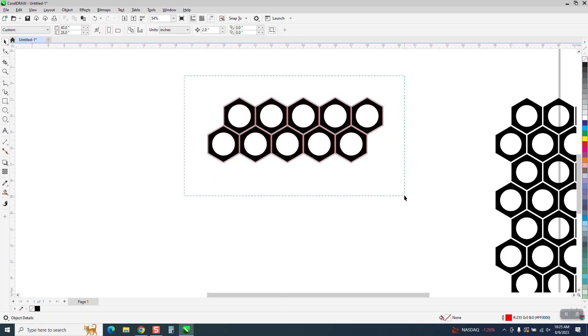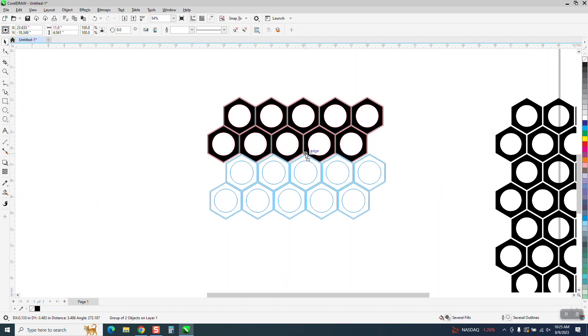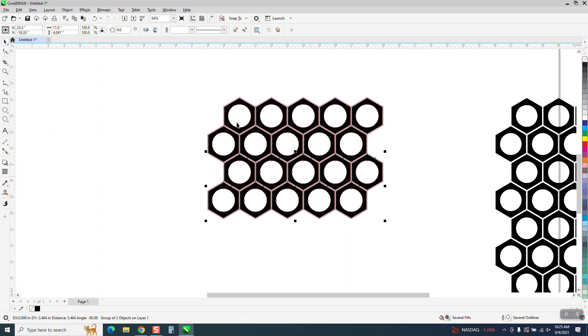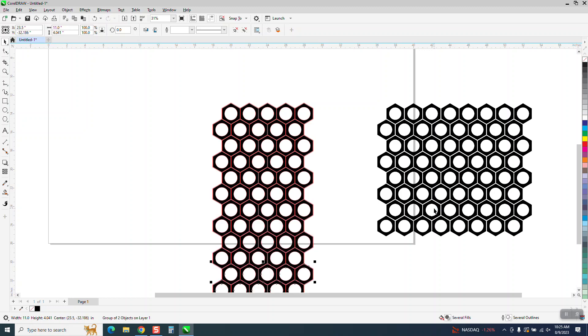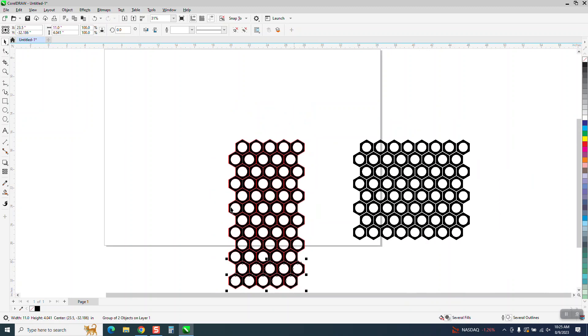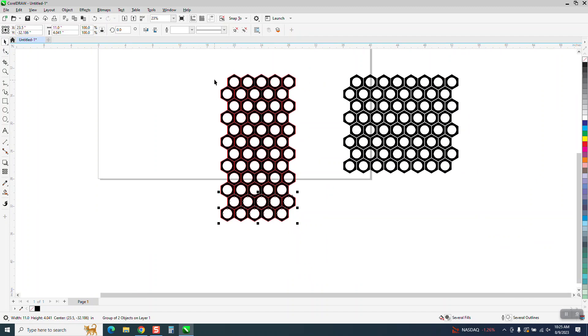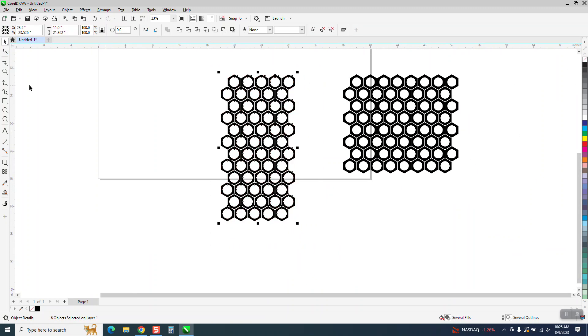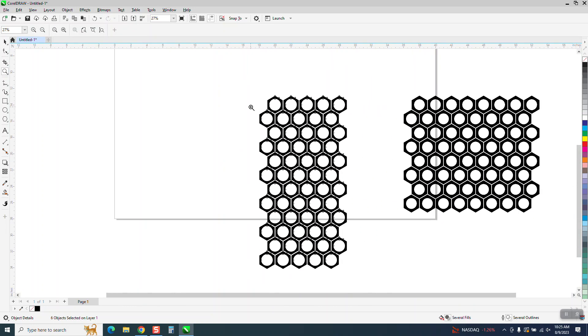So what I do is Ctrl G to group, Ctrl D to duplicate, and then just come straight down. And then when you Ctrl D again, it'll make as many as you want. Now you have those lines, but if we take those lines away by right-clicking no outline, then these things are equally spaced apart. Pretty cool idea.